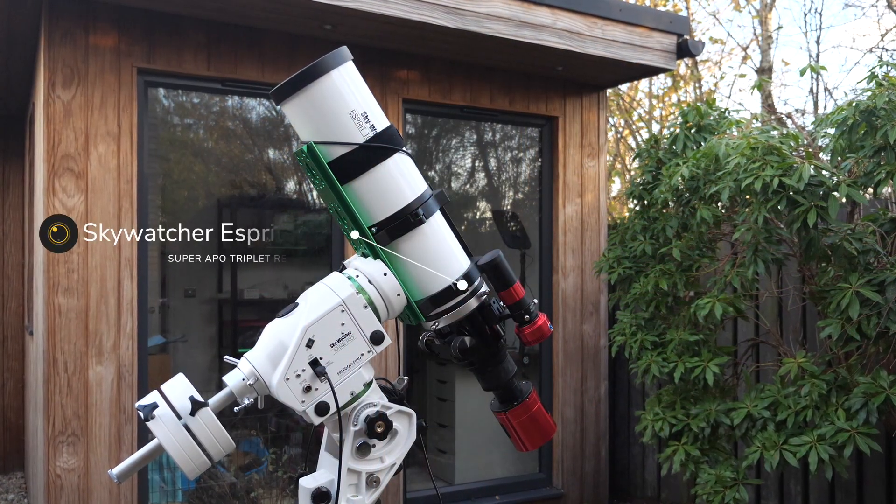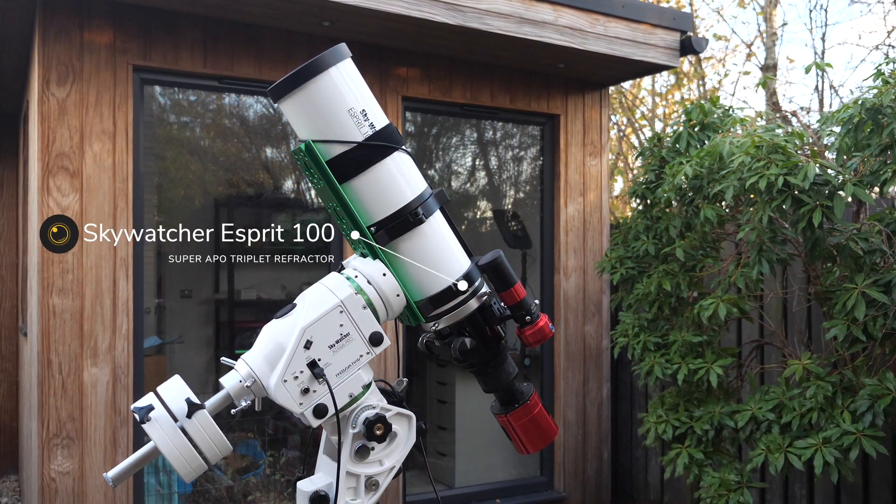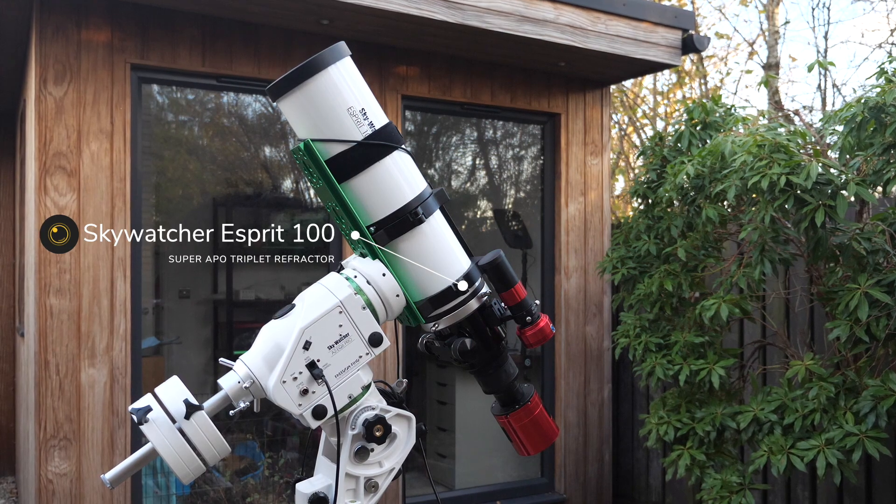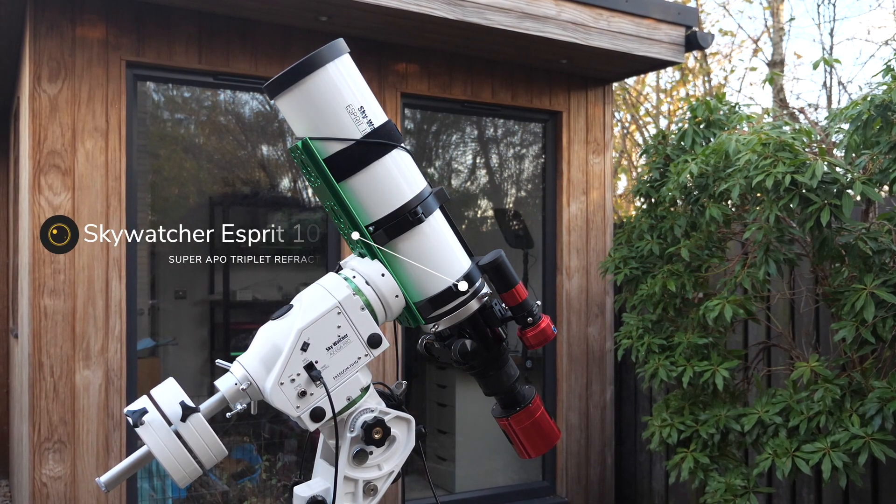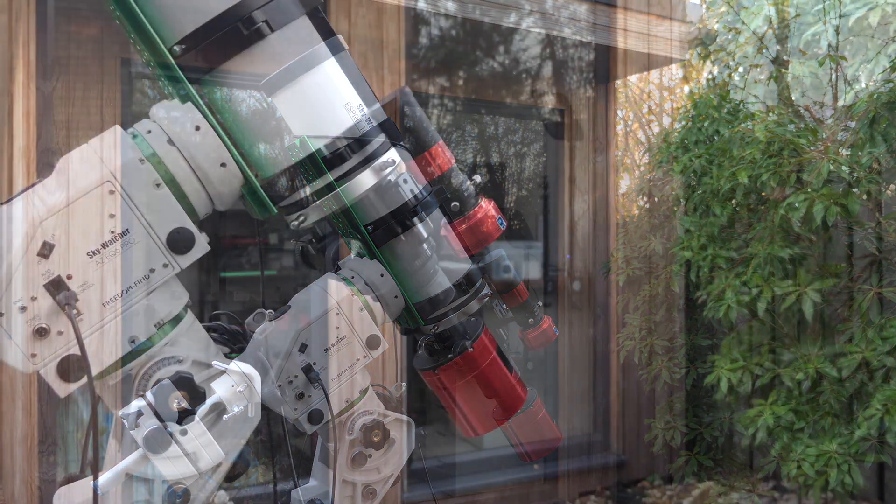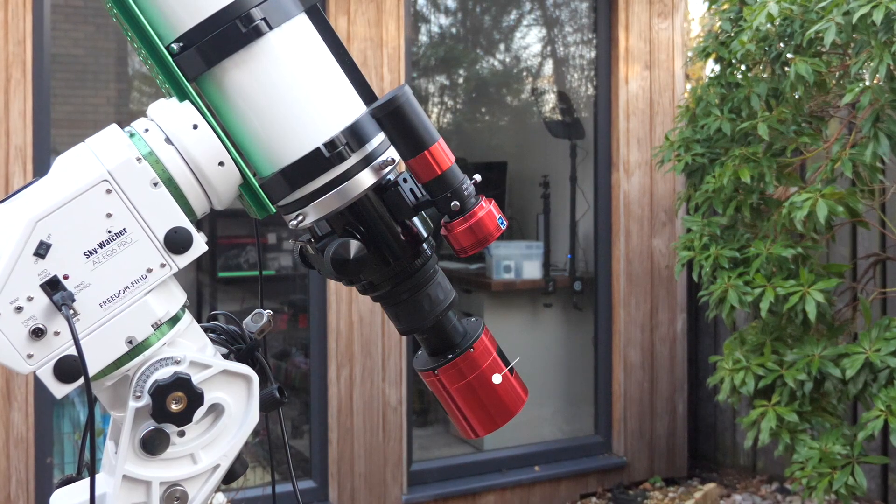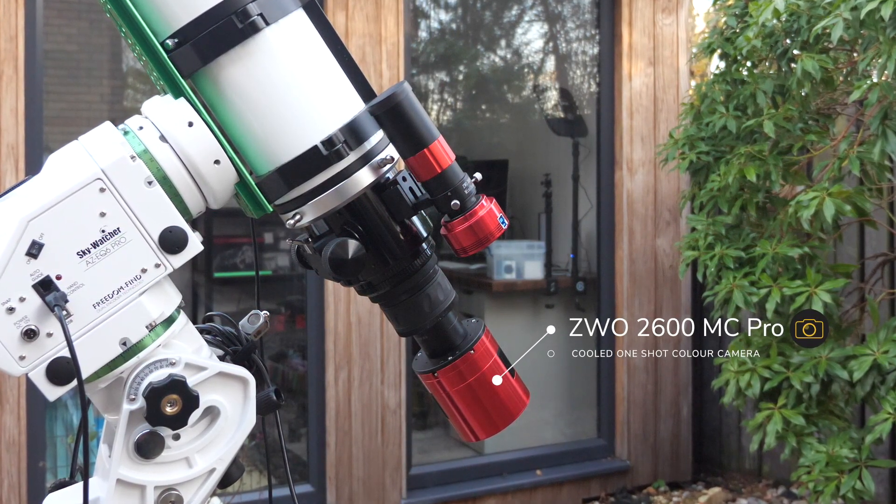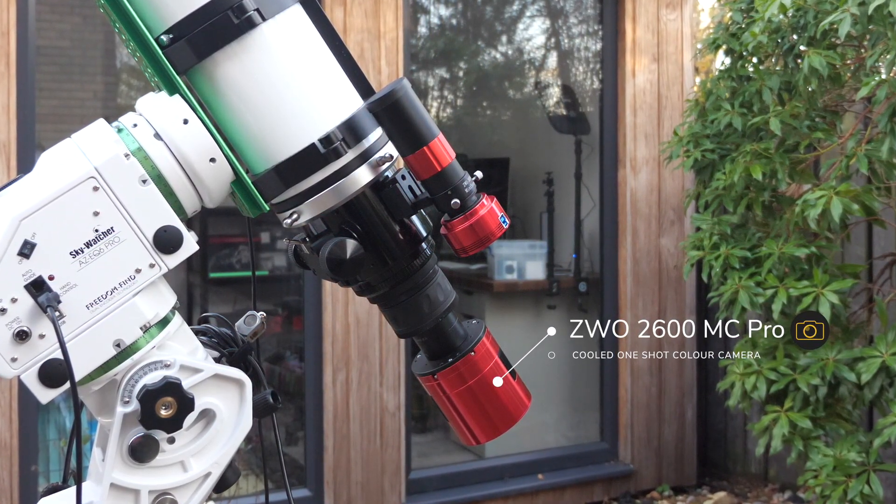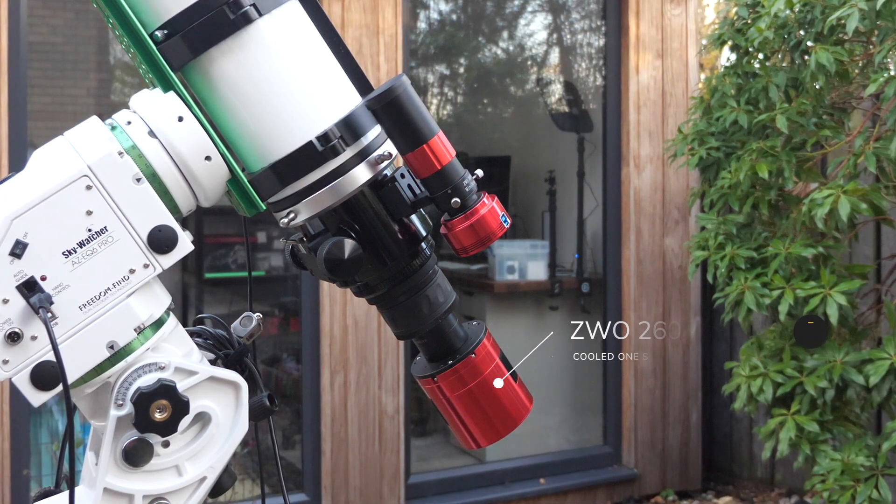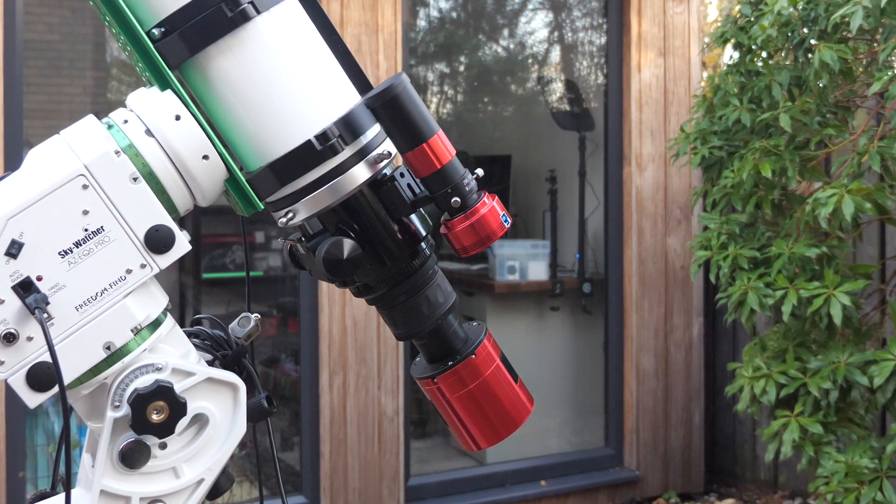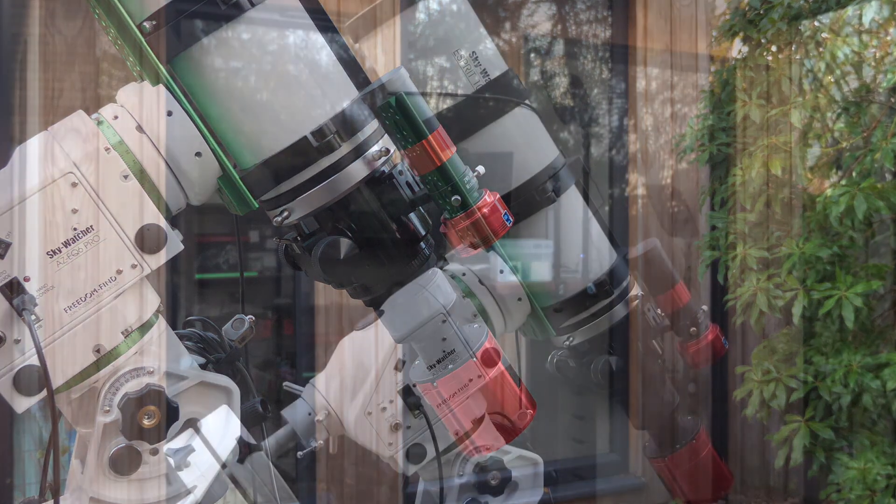I've chosen the Skywatcher Esprit 100 as tonight's scope, and I'll be using it at its native focal length of 550mm, shooting at f5.5. I'll pair this with my ZWO 2600MC Pro, which is an APS-C size, one-shot colour camera. This combo should pull out some lovely details, and they've proven to be a great partnership over the last couple of years.